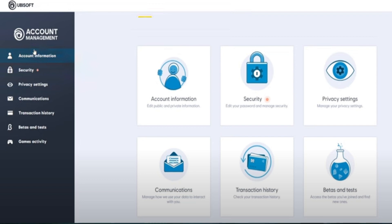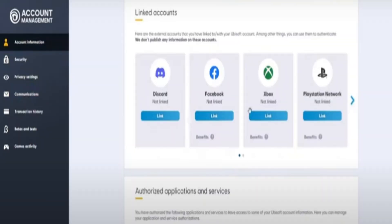Click on Account Management. When the Account Management page loads, click on Account Information. A new page will arrive — scroll down and you can see the Linked Accounts option.